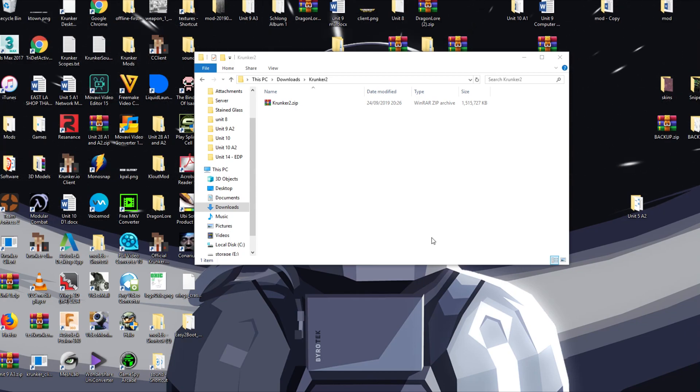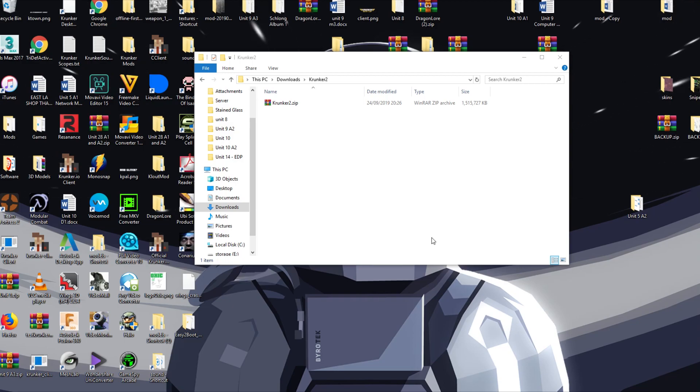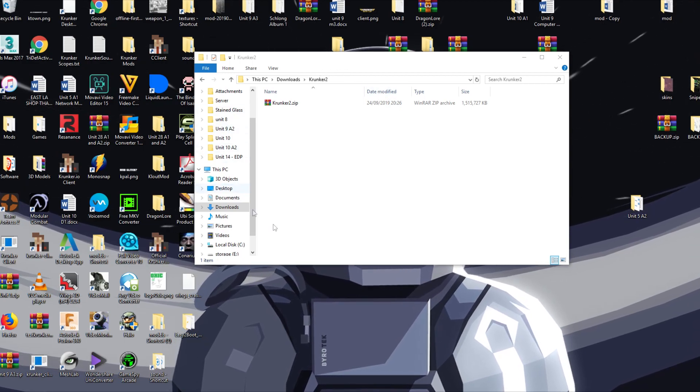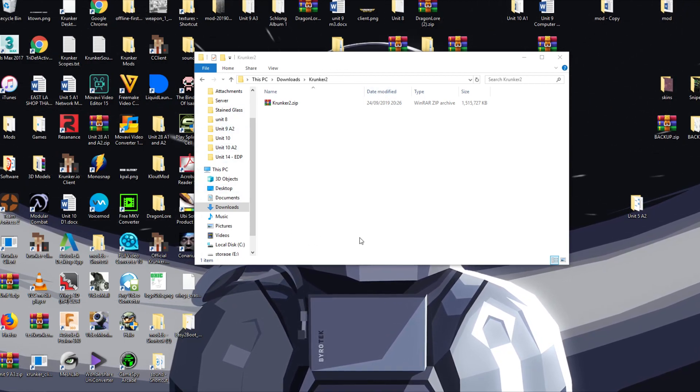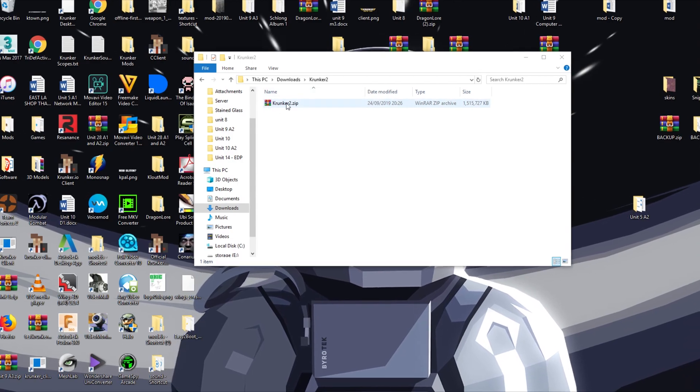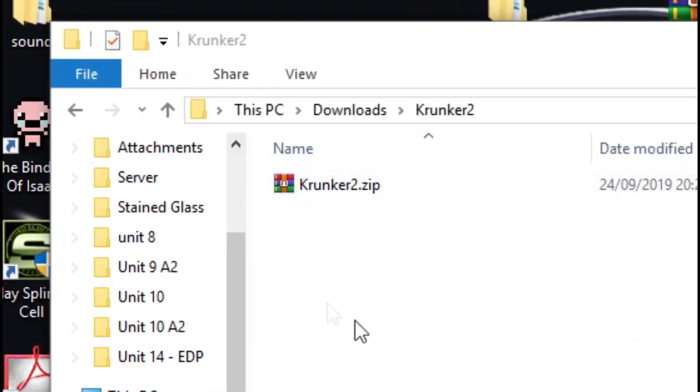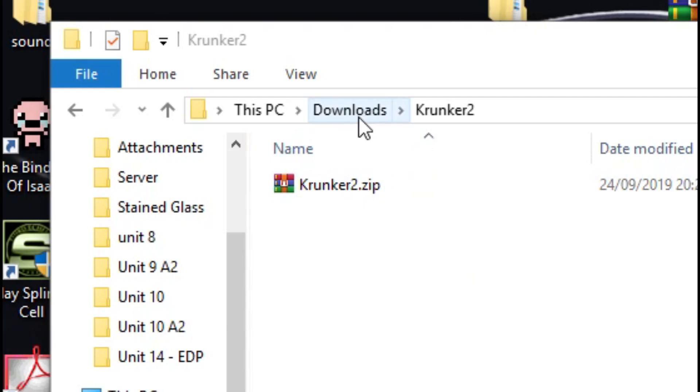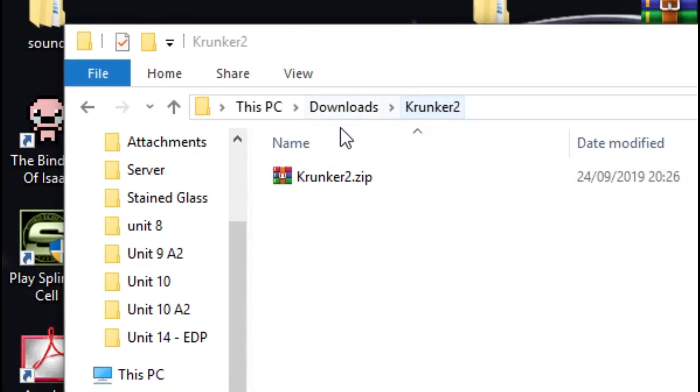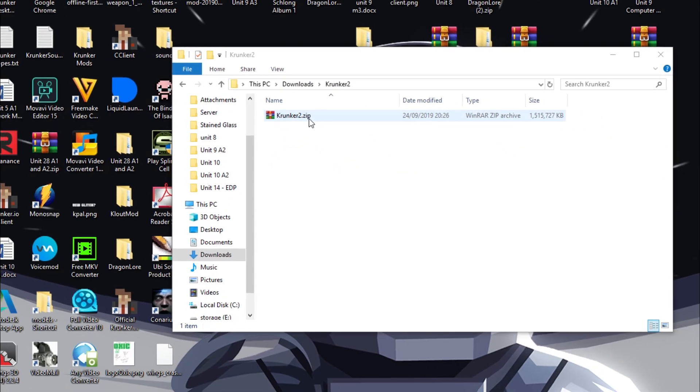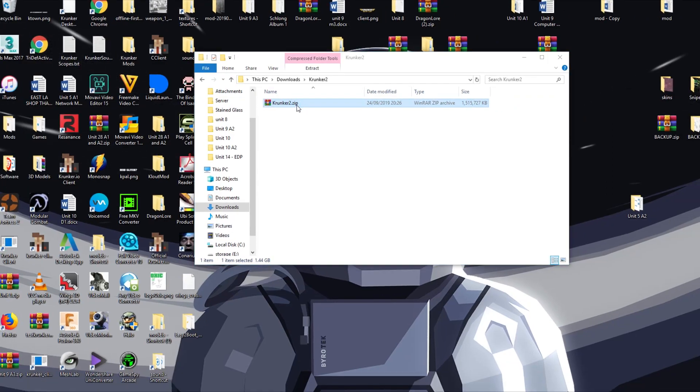With that being said, I'll show you how to install this. It's extremely simple. When you download the file using the Dropbox link in the description, you'll be presented with Krunker2.zip. Now this is a zip file that you must extract. If we have a look here, you can see downloads and Krunker 2. I've already downloaded this but I'm going to extract it.